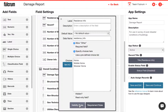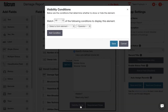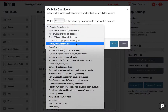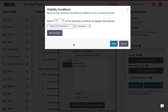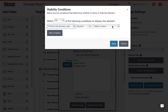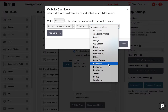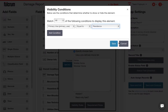So I can pull up the visibility rules section here and set a condition that says only display this question if the answer to the primary use question is equal to residence.